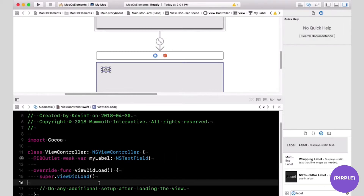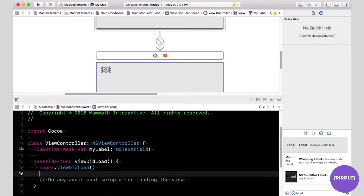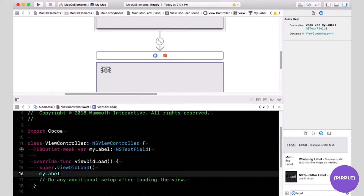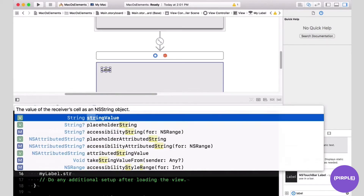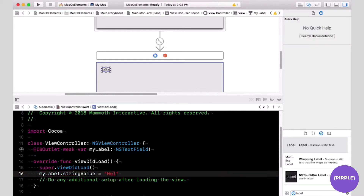We're going to change the label right after the application and this view is loaded. So in the viewDidLoad function, we're going to write a line of code that changes the label. It's myLabel dot stringValue, and we're going to hit stringValue on the autocomplete. We're going to make this label display the text 'Hello from Kevin'.